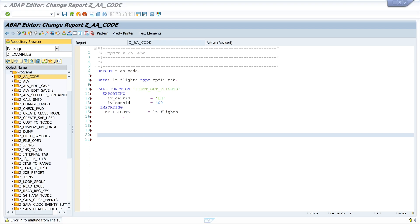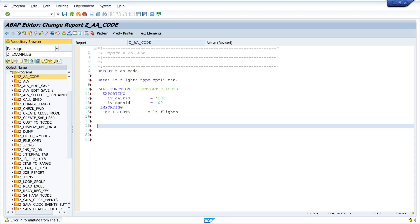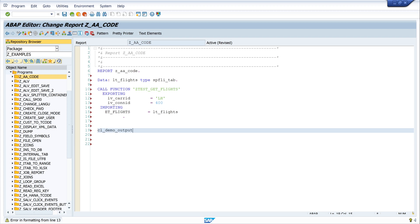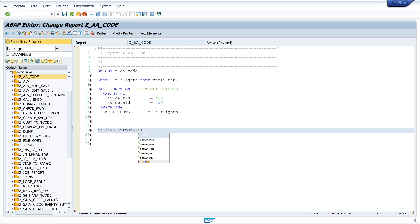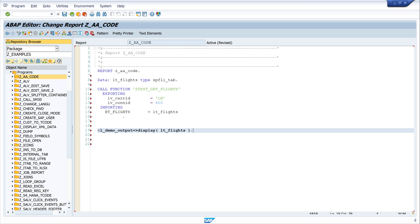And I want to display my result, and for this I use the class CL_DEMO_OUTPUT, called method display, and I want to display my result LT_FLIGHTS. Let's activate the code.